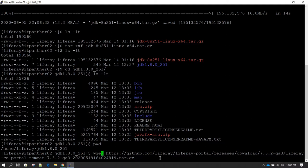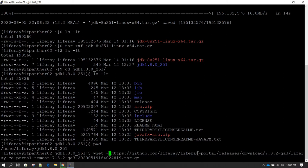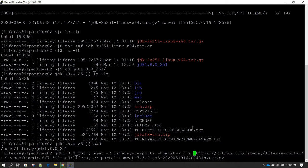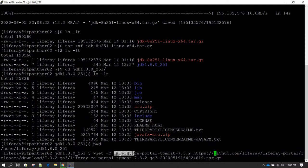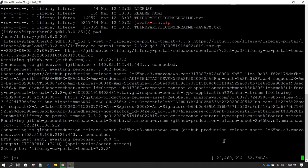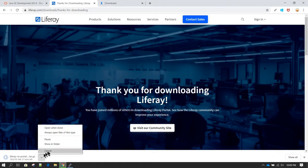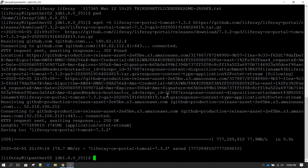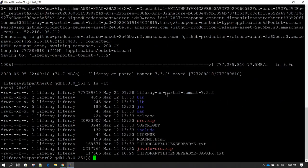After wget, give -O and provide the name for the software — I'll copy-paste the Liferay filename. This will be the name given to the downloaded file. Then provide the complete URL from where the software will be downloaded, hit Enter, and downloading will start. On this machine I'm going to cancel — I don't need the software here. If we do ls -lt we can see Liferay is downloaded.